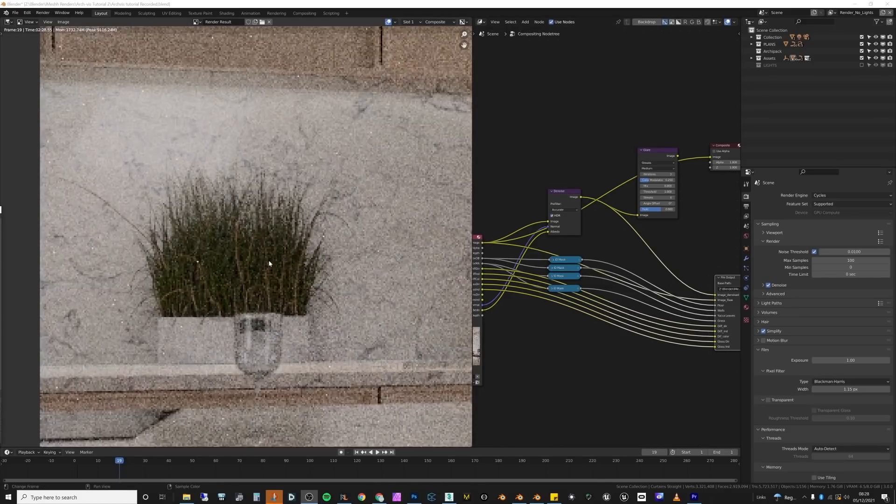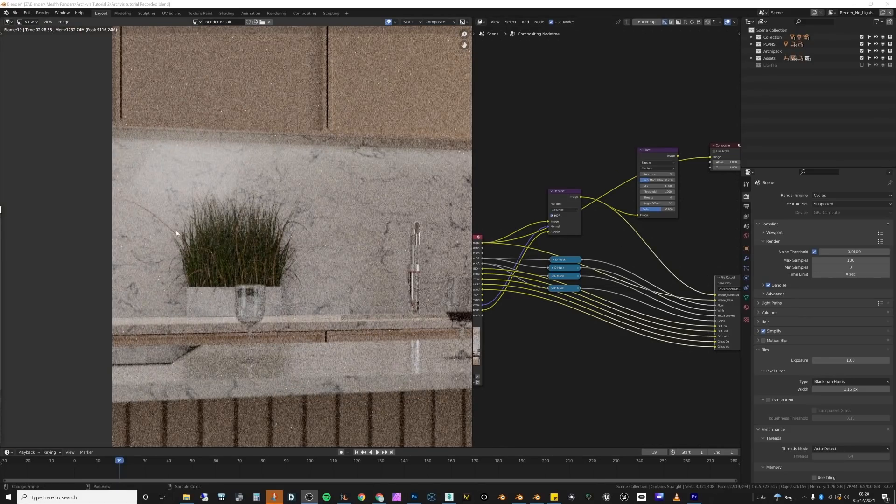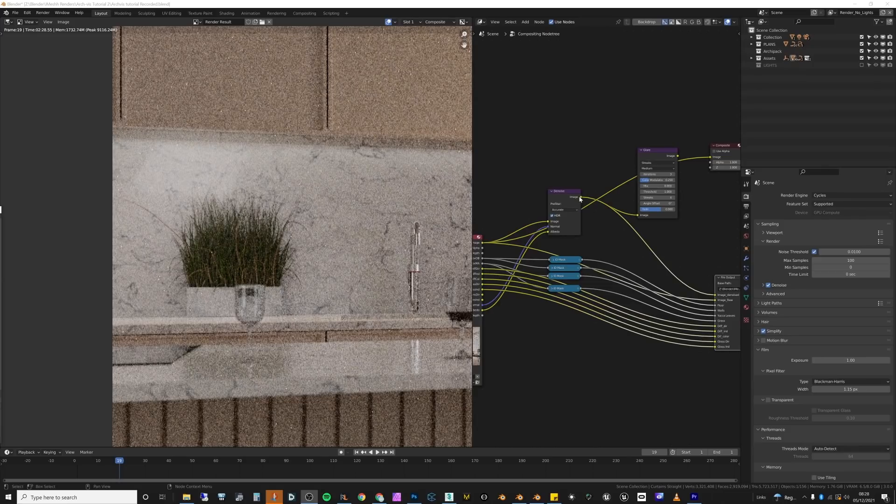And what happens if you want to save your image a little bit sooner than you anticipated? You maybe ran out of time and you have to rely more on the denoiser.